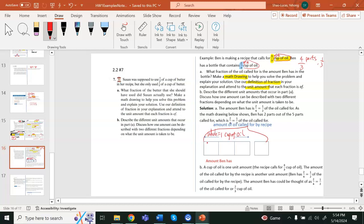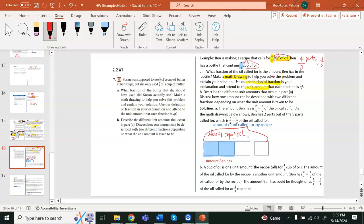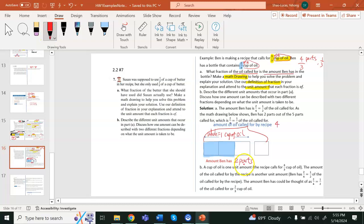Now, the section representing what Ben has — I'll shade it in blue. By the definition of two-thirds, the numerator two means two equal parts, each of size one-third, so two of them gives us two parts. That blue section is what Ben has. We're comparing the amount Ben has to the amount of oil called for by the recipe. Ben has two parts, and the recipe calls for four parts.